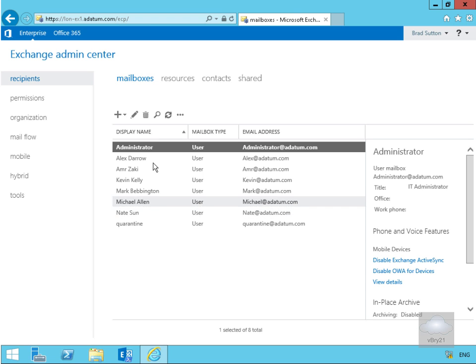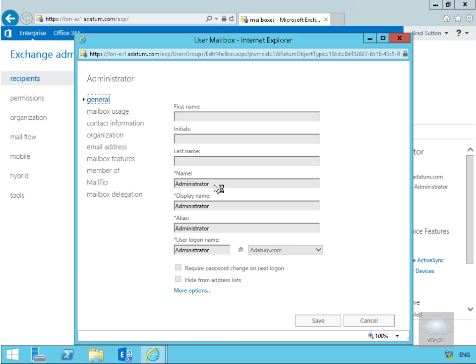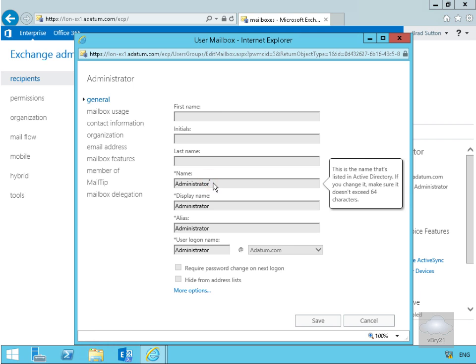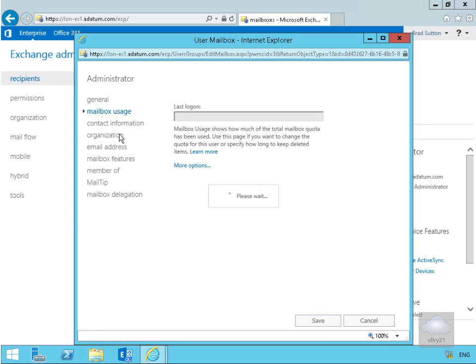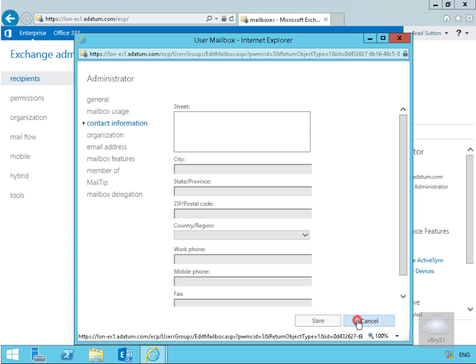Double-clicking on the Administrator account, we can see that even though Brad has read permissions, he doesn't have the ability to modify anything on Administrator. Trying to type in the street field, nothing comes in — none of the tabs allow management of Administrator, because Administrator is not a member of the marketing organizational unit.